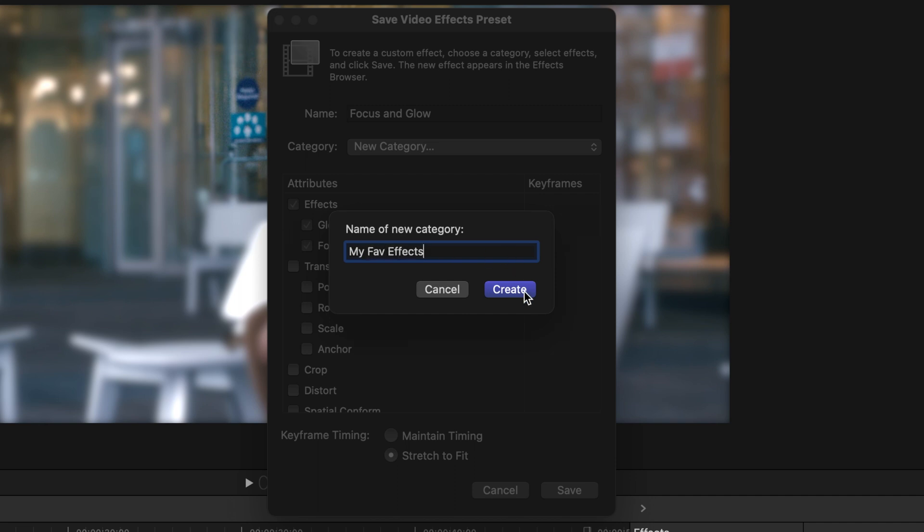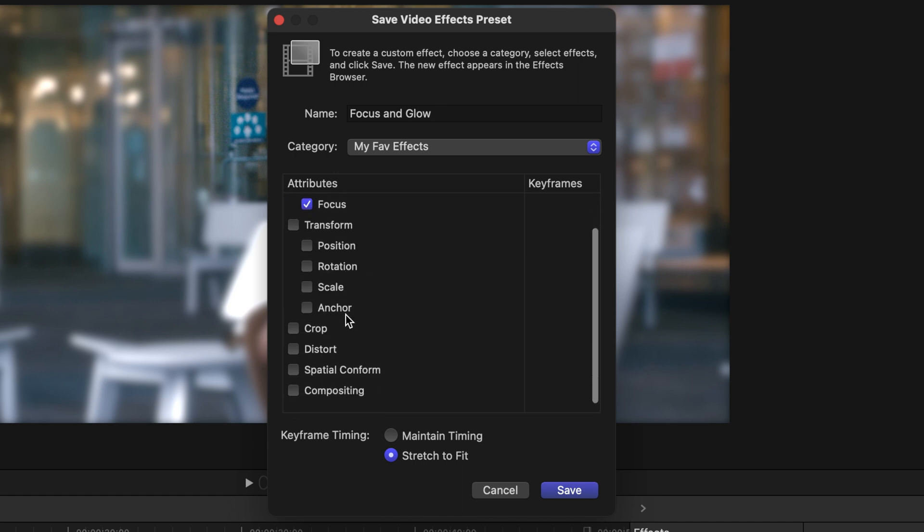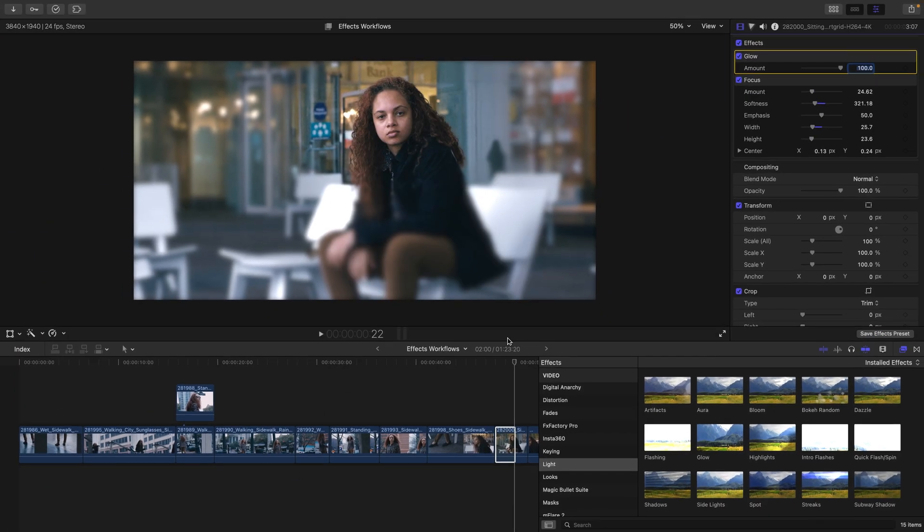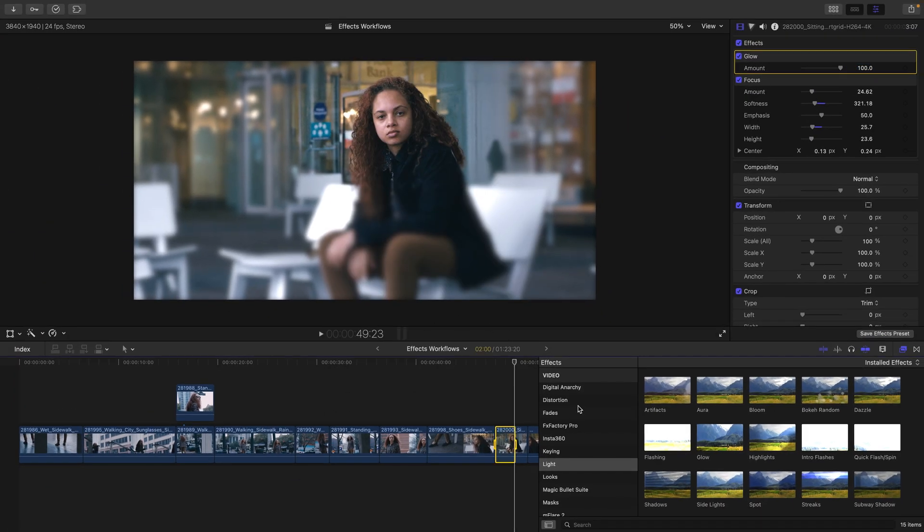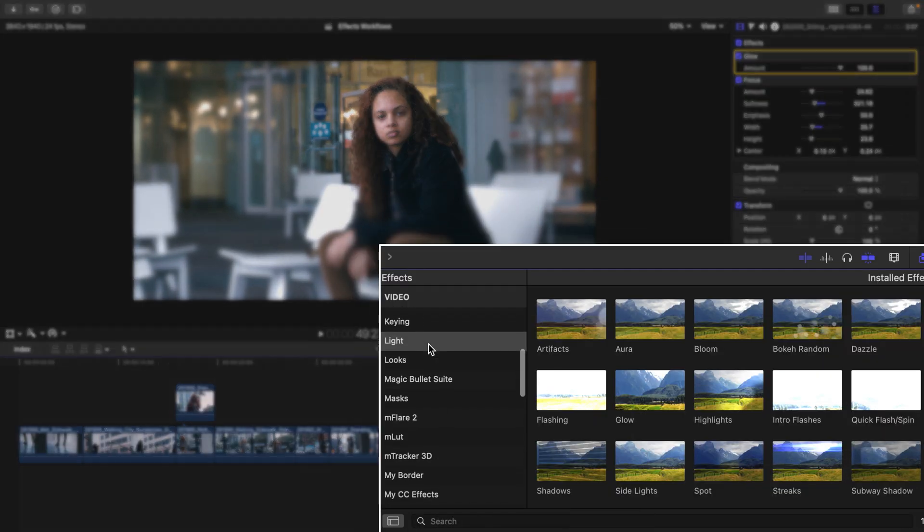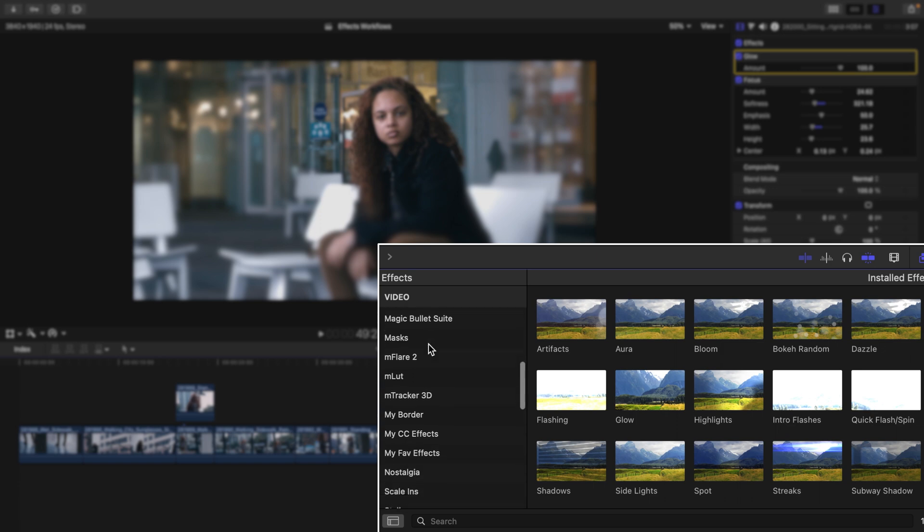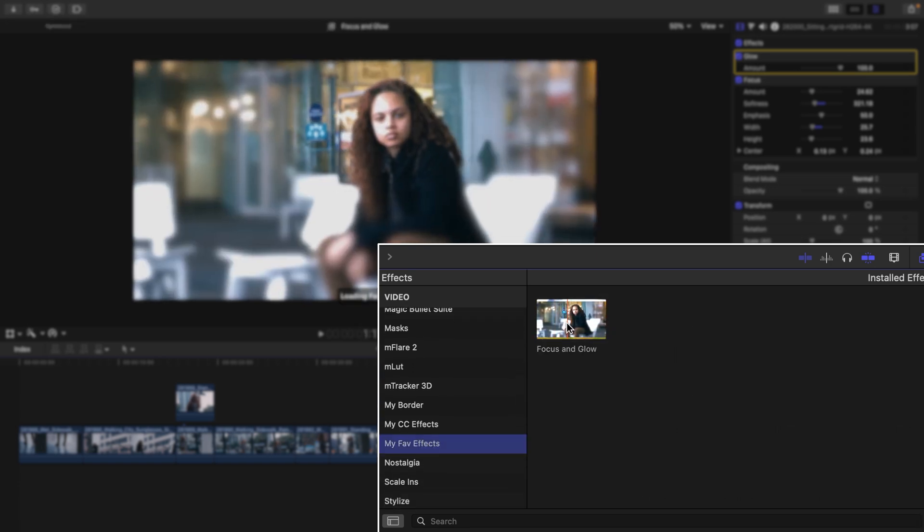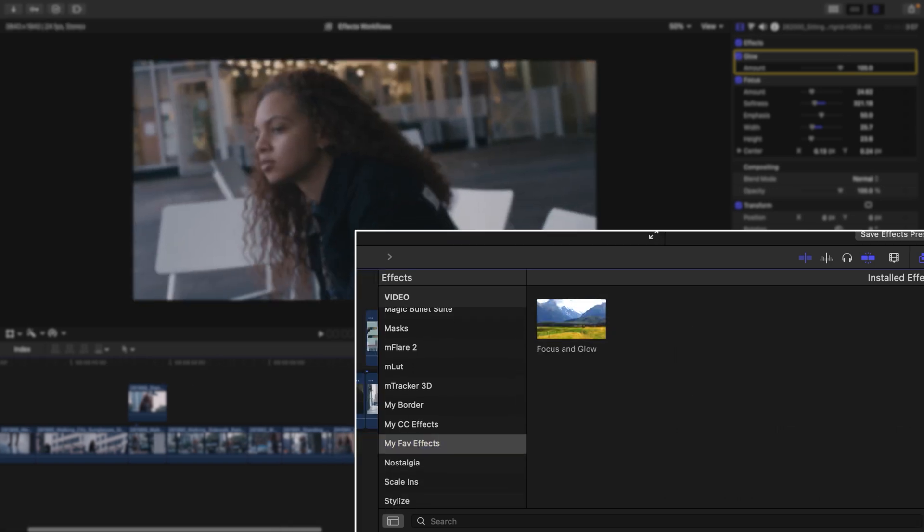I'll choose create and just notice that the attributes selected that will be saved are my two added effects of glow and focus. I could also add built-in properties to be part of my effect preset. Keyframe timing is only necessary when you have keyframes on a clip, which is a discussion for another movie. I'm going to press save and if we look inside video, we'll notice a new category called my fav effects with the focus and glow effect.